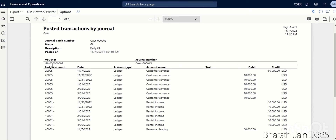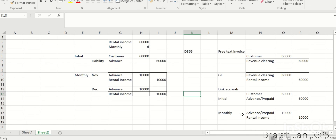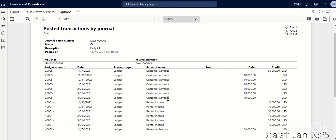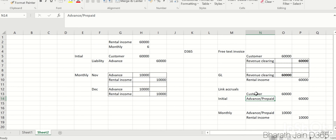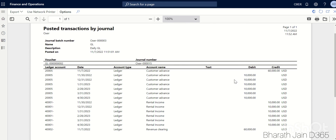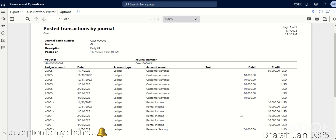Opening the report, you can see all entries in one ledger view due to the accrual setup. For the initial entry: customer advance is credited and the revenue clearing account is debited. Each subsequent month, the customer advance account is debited by 10,000 and rental income is credited by 10,000 — exactly as expected. This is how you apply accruals for customer transactions in D365. Thank you for watching.